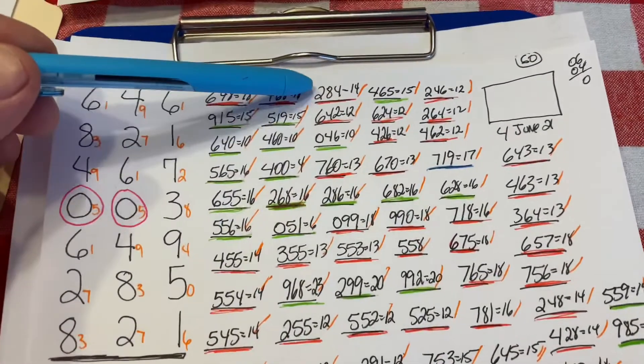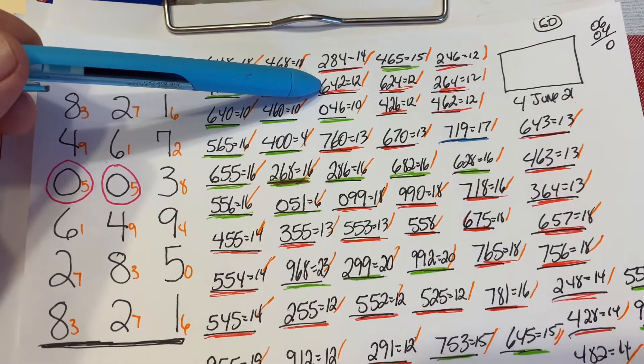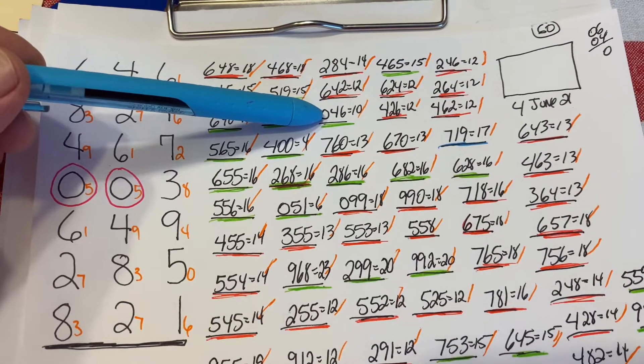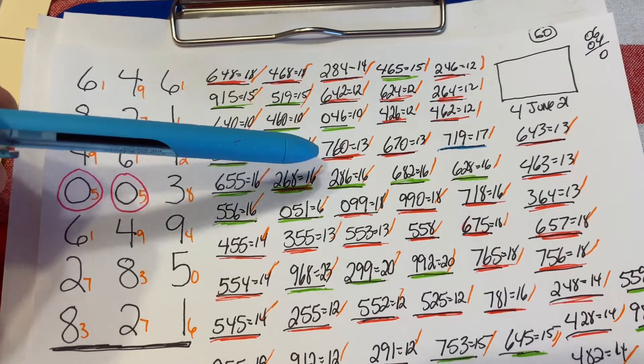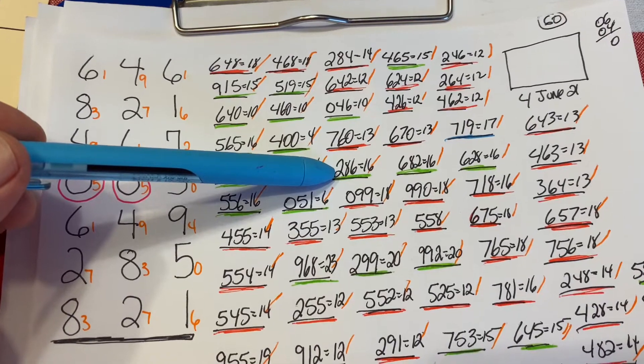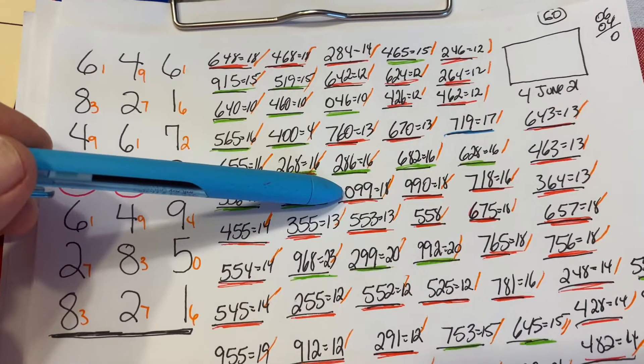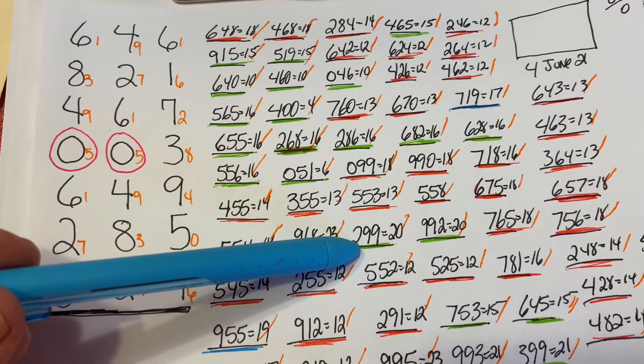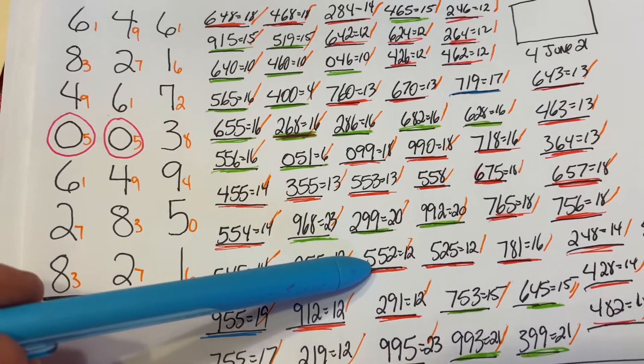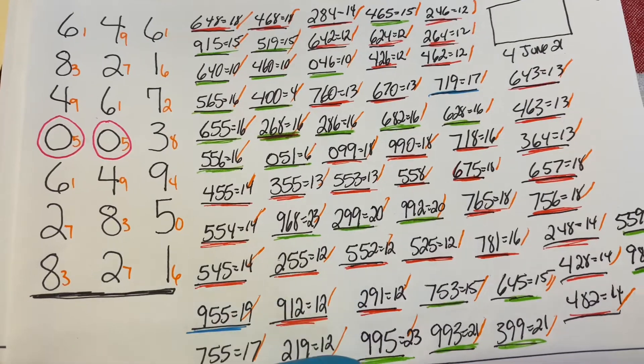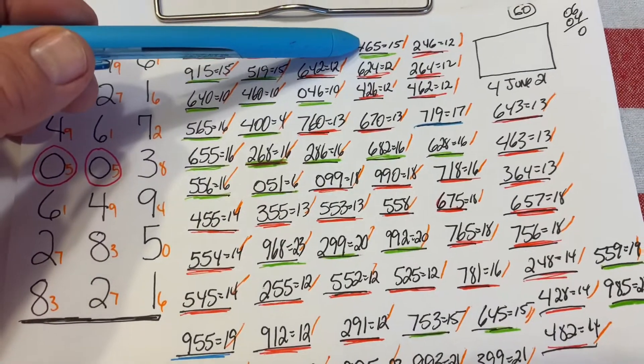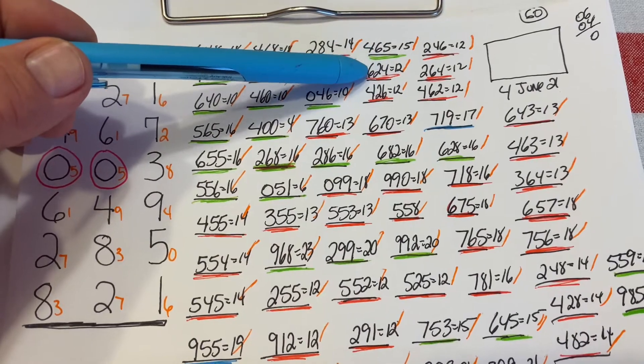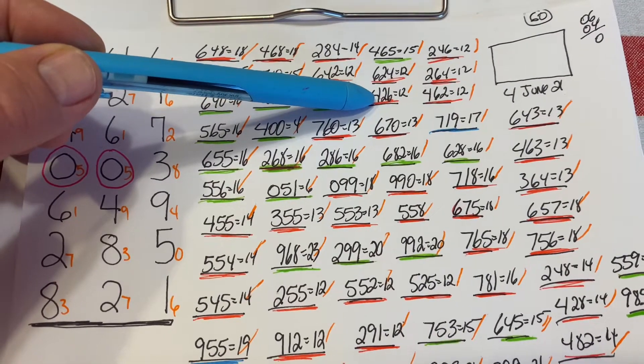Then we have 284, a 14 sum. 642 is a 12 sum. 046 is a 10 sum. 760 is a 13 sum. 286 is a 16 sum. 099 is an 18 sum. 553 is a 13 sum. 255 is a 12 sum. 291 is a 12 sum. 995 is a 23 sum. 254 is a 12 sum. 657 is an 18 sum. 465 is a 15 sum. 566 is a 17 sum. 466 is a 16 sum. 426 is a 12 sum.